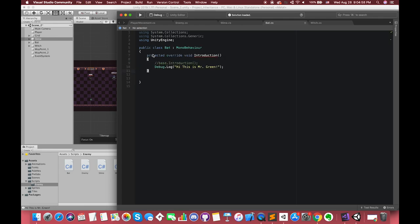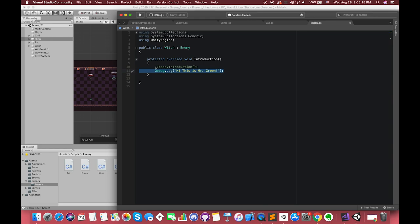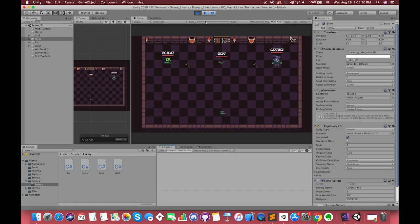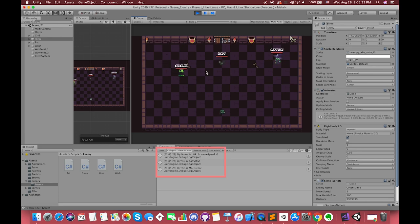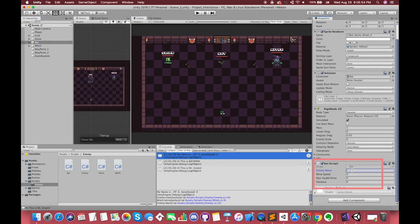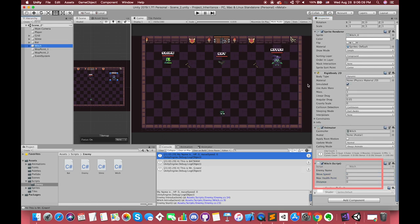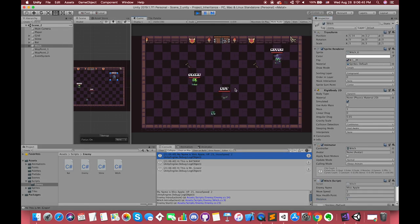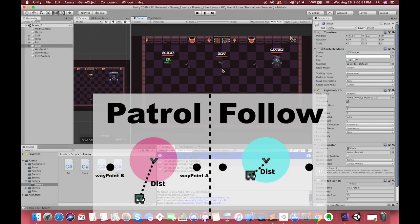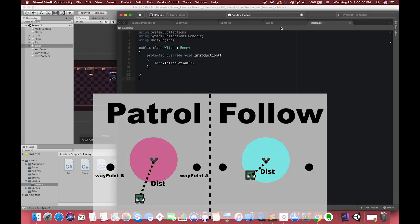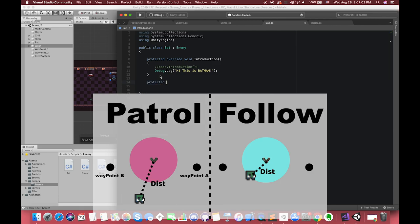Now we can also change the Bat and Witch Introduction functions. We keep base.Introduction inside the Witch script. When we press play, there are two new messages in the console window, and the witch still displays the previous information. The bat can now inherit the move function from the base class, and we decide to add more features for its move behavior. The bat should patrol between two waypoints — when the player gets close, the bat starts to follow; otherwise, if the player is far away from its attack range, the bat will keep patrolling.